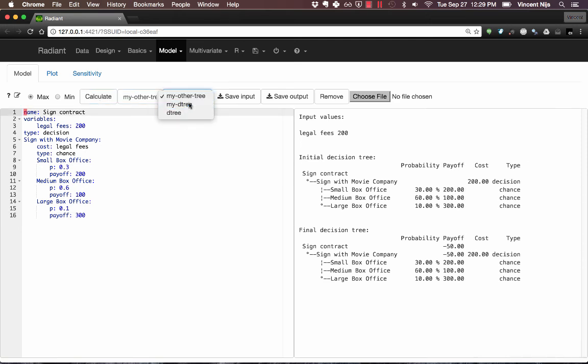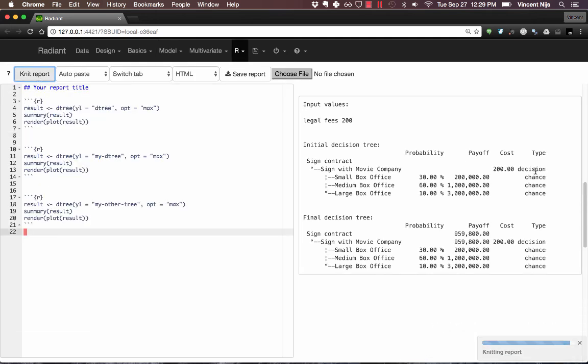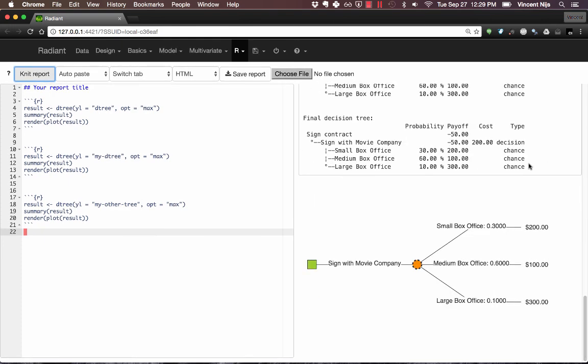And here are all the trees. So again, I want to add that to my report. Here's number three. I can click Knit Report. And now here are my three different decision trees.